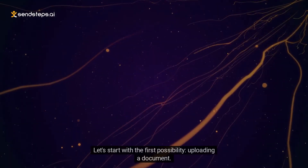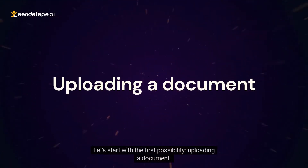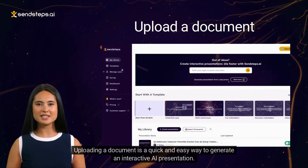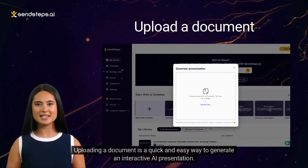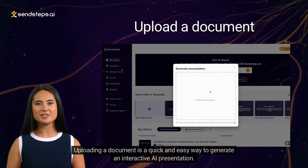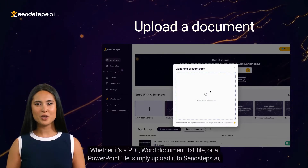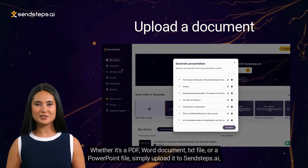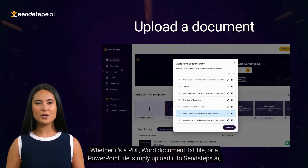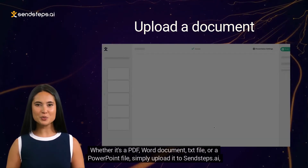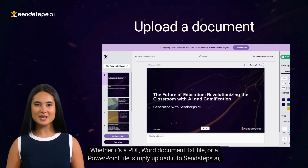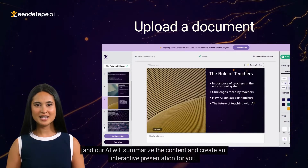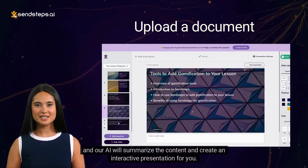Let's start with the first possibility: uploading a document. Uploading a document is a quick and easy way to generate an interactive AI presentation. Whether it's a PDF, Word document, TXT file, or a PowerPoint file, simply upload it to sinsteps.ai and our AI will summarize the content and create an interactive presentation for you.